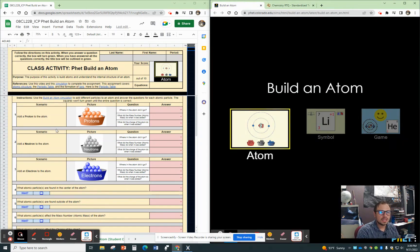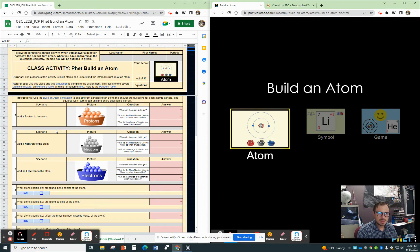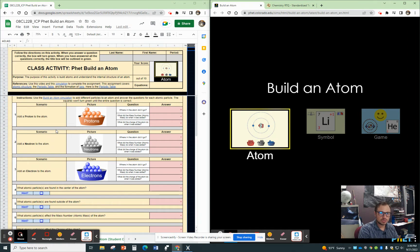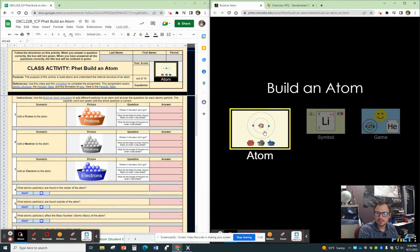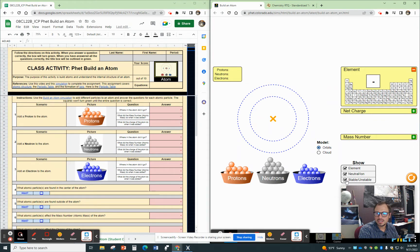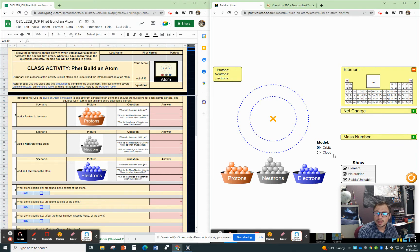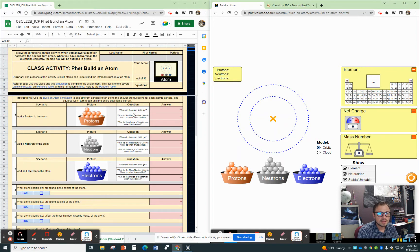So the instructions for the first part is to use the Build an Atom simulation to add different particles to an atom and answer the questions for each atomic particle. The squares won't turn green until the entire question is correct. First thing I want to do is I want to click on this one, the atom. I'm going to go ahead. I want to see it stable and unstable, whether it's neutral or an ion. That's good because we're learning about ions. I want to see what the charge is and I want to see what the mass number is.